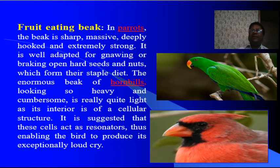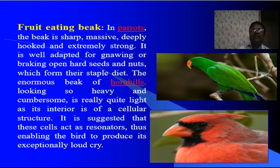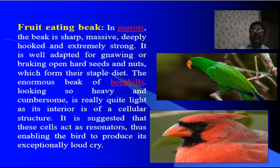The next type of beak is the fruit-eating beak. Its examples are parrots and hornbills. In parrots, the beak is short, massive, deeply hooked and extremely strong, well adapted for gnawing or breaking open hard seeds and nuts which form their staple diet. In hornbills, the beak is very strong and heavy but is actually quite light, as the interior is of a cellular structure. It is suggested that these cells act as resonators, enabling the bird to produce its exceptionally loud cry.